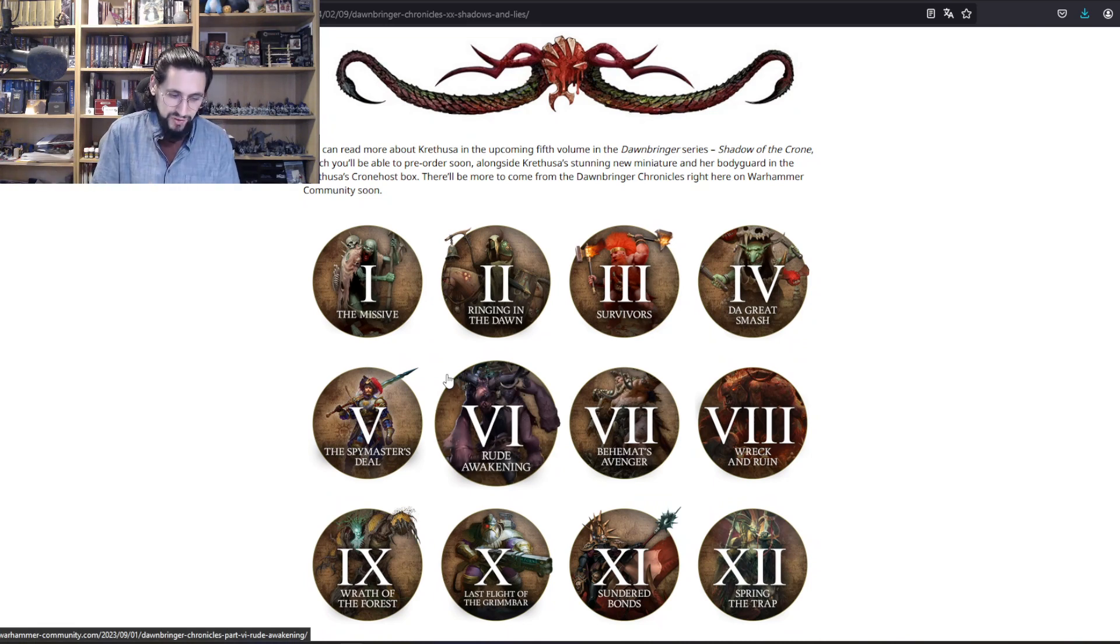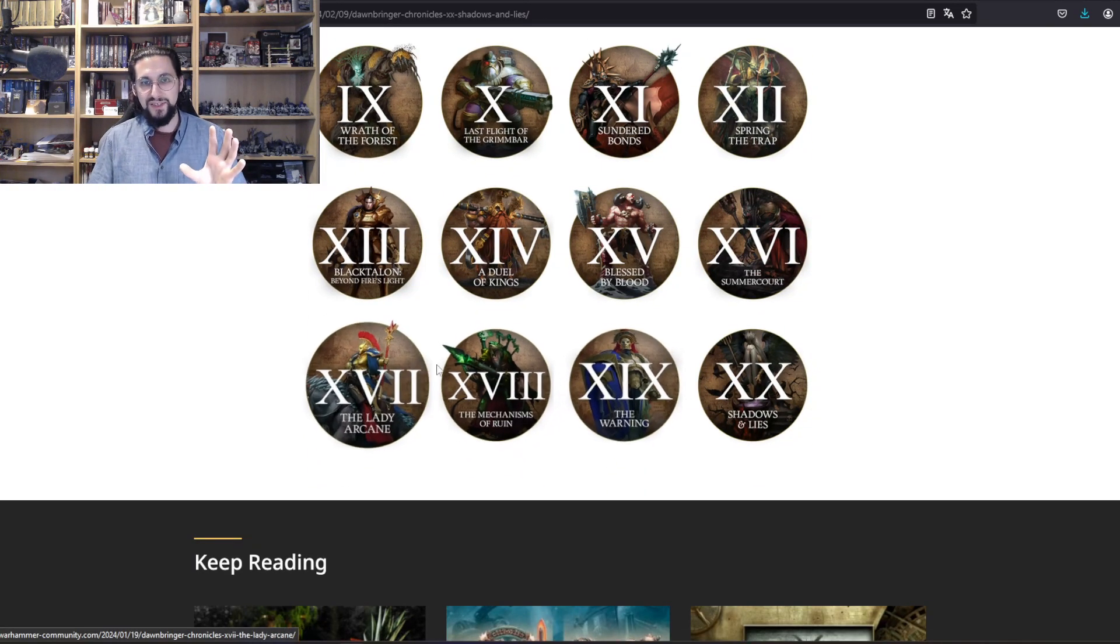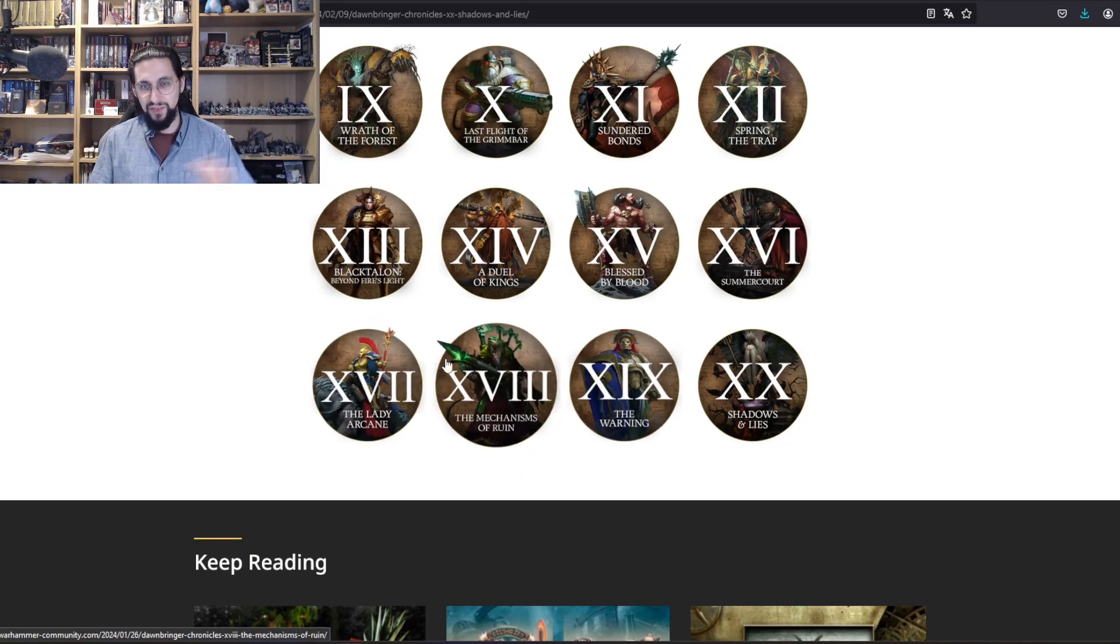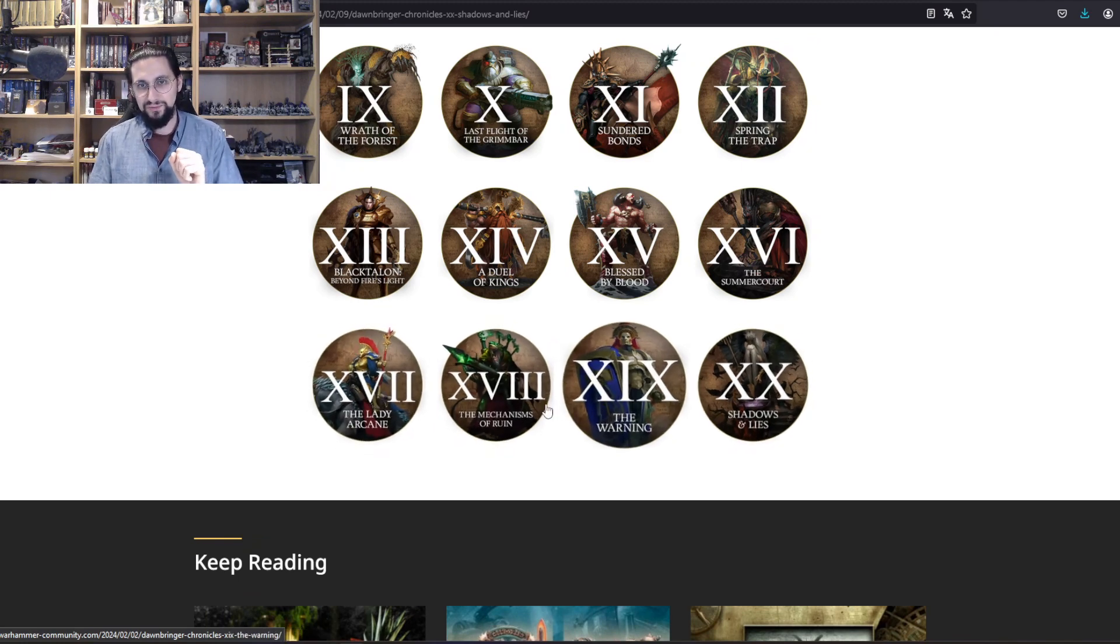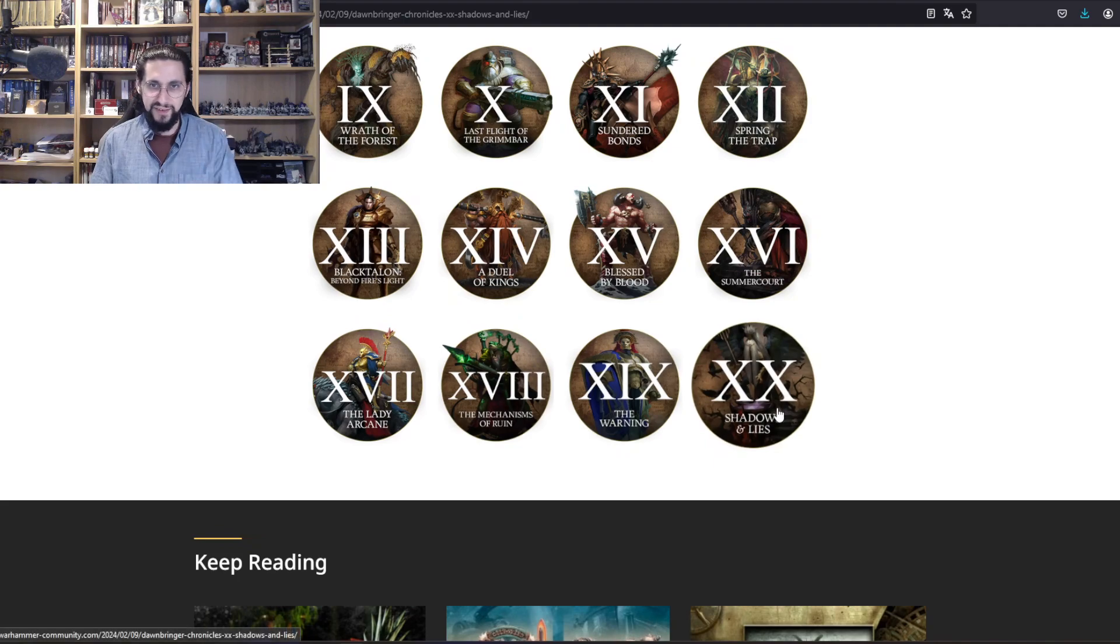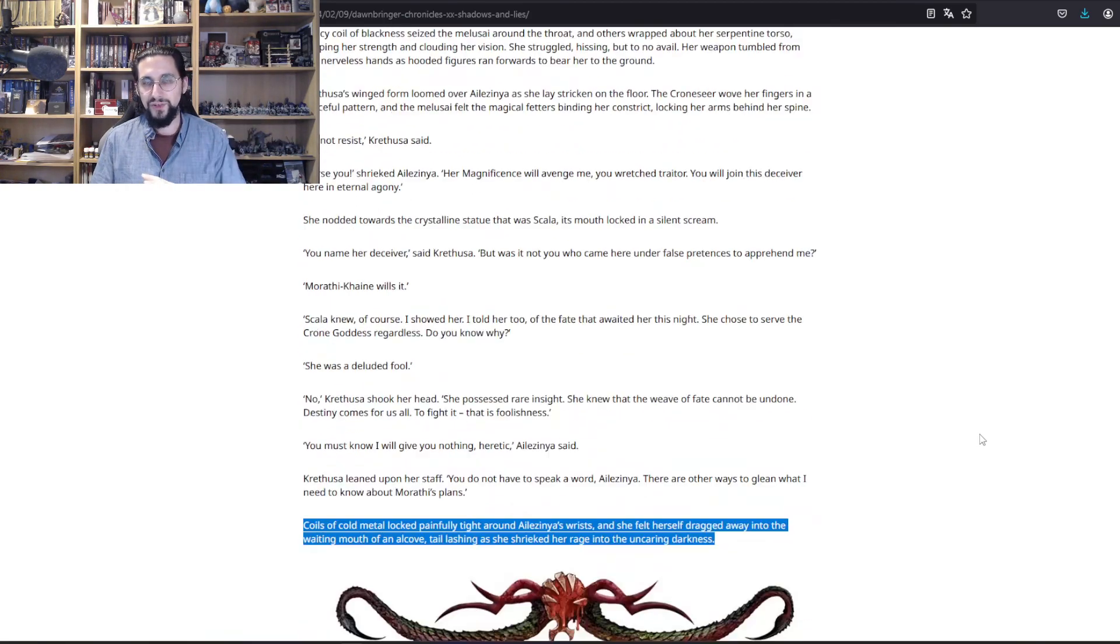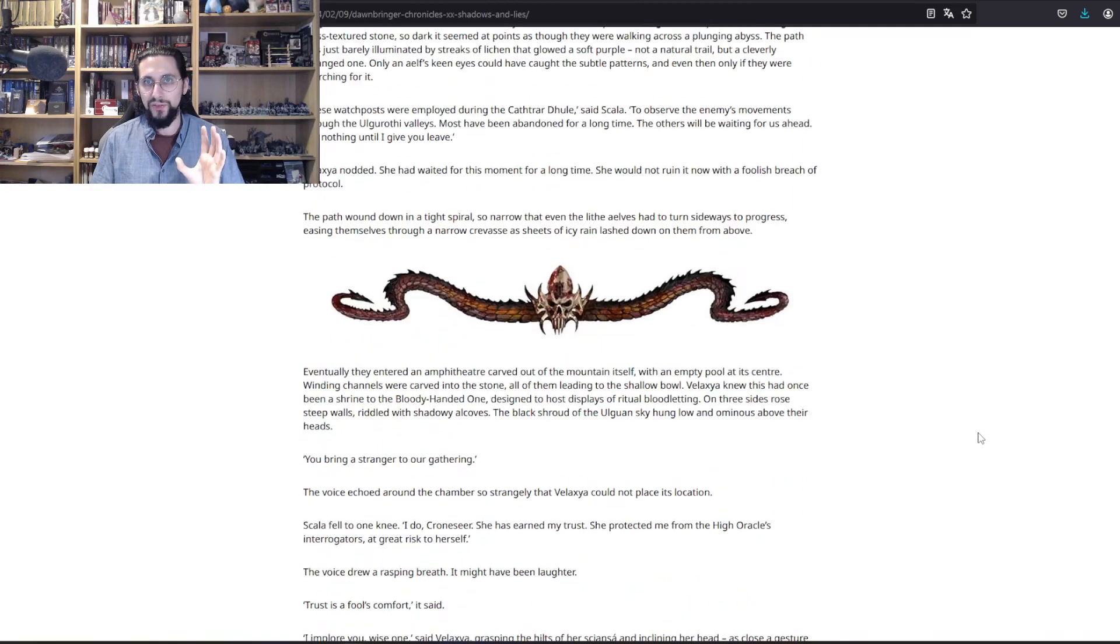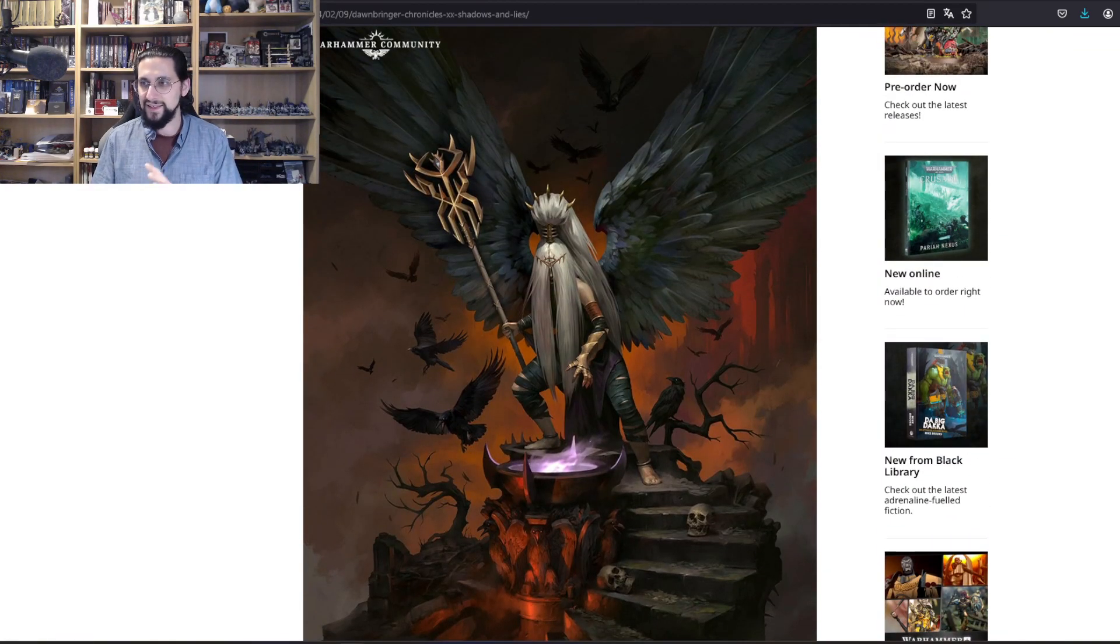The last four short stories, well at least the Skaven one and now Krethusa's, are interesting on what is coming up next. Thank you so much for watching. Tomorrow I'm going to talk about my predictions on what the Stormcast Eternals are getting in the fourth edition starter box, and the day after that I'm going to tell you the same thing but for the Skaven side, because we already know probably that the Skaven are in the new starter box as the new enemy.